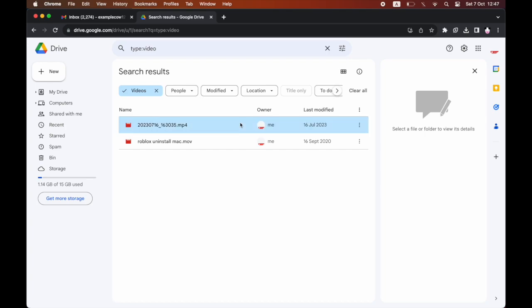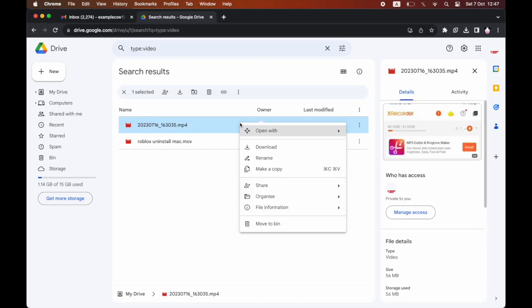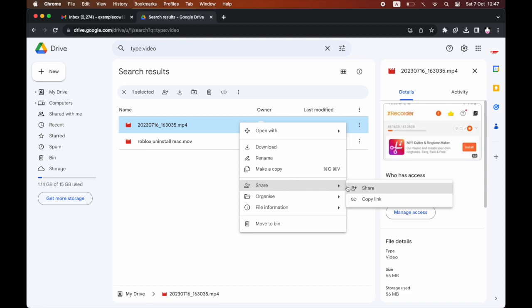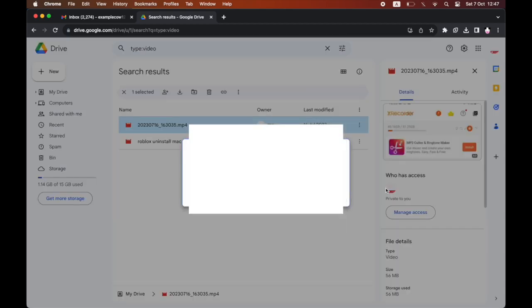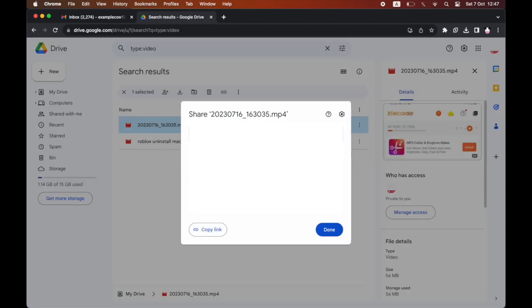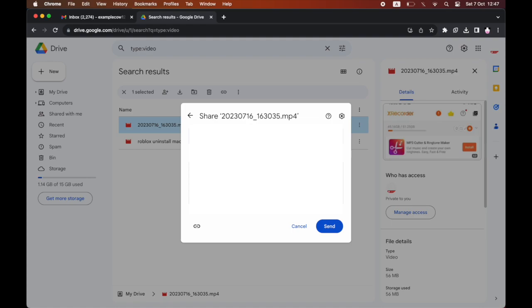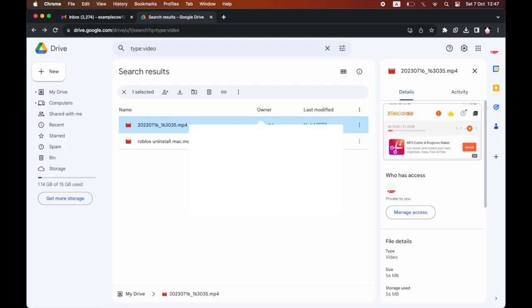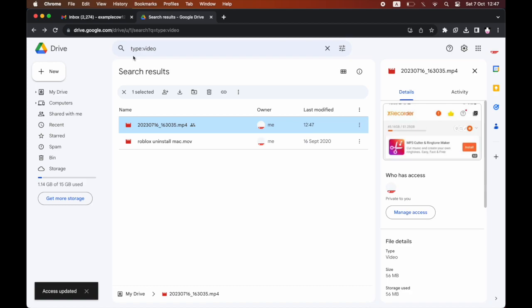Then you want to right-click on the video you want to share, then scroll down until you see share, then go ahead and click on share. Then you want to type in the email of the person you want to share it with. Once you click on it and then click send, you can also add a message with it. So that's one way of doing it.